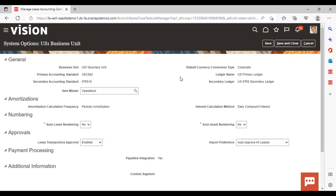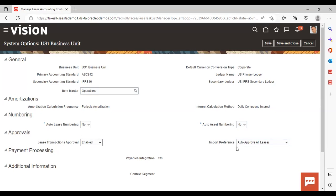You also need to give the item master. Here you can see the ledger name — what is my primary ledger and what is my secondary ledger. In amortization, the calculation frequency has two options: periodic or daily — I have set it as periodic. Interest calculation method is set to daily compound interest. In numbering, auto lease numbering and auto asset numbering — if you want to enable these, say yes; I have set both to no. Lease transaction approval is enabled, import preferences are given, and payment processing payable integration is set to yes.